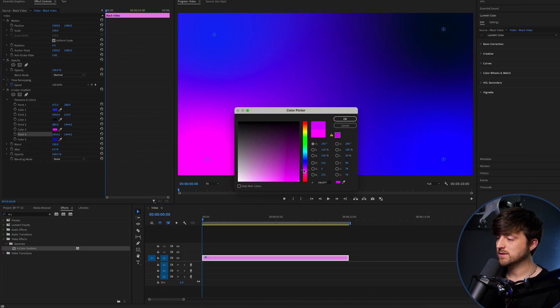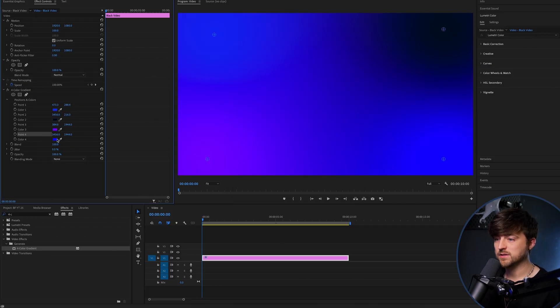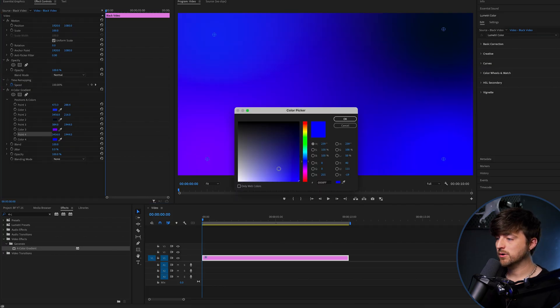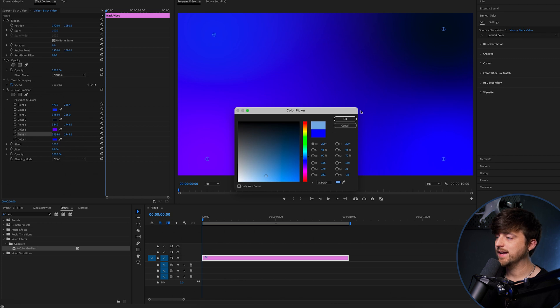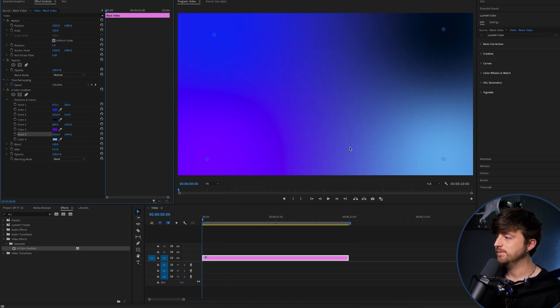This one is going to be more of a purple, again, to add that contrast. And then we'll go for a lighter blue, like an aqua down here. There we go.